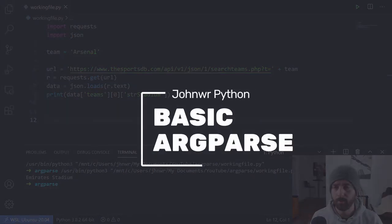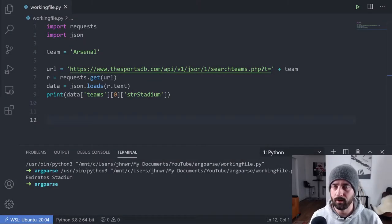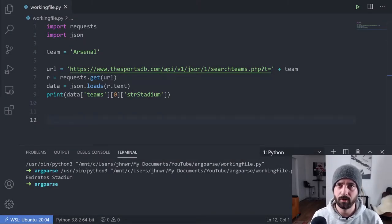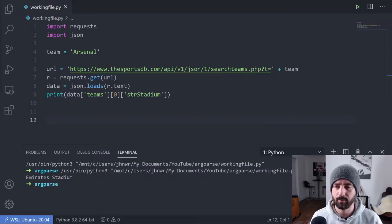Argparse is a way of adding positional or optional arguments to your code when you run it in the command line, and a lot of Linux programs run like this.